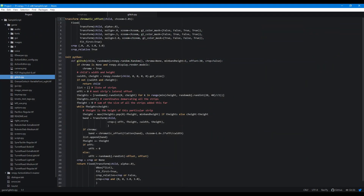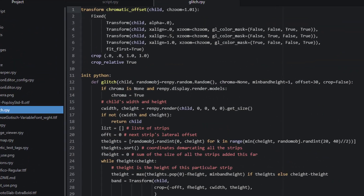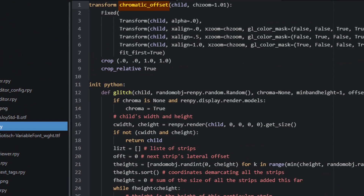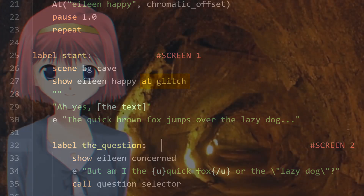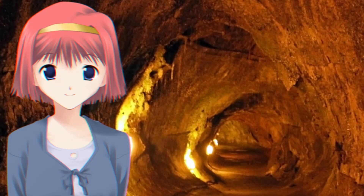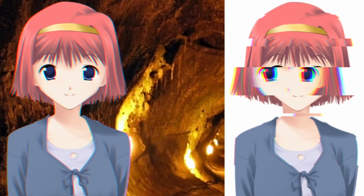Now you have two pseudo-transforms available to you: Chromatic Offset and Glitch. The easiest way to use these pseudo-transforms is to show your image like normal, then add at Chromatic Offset or at Glitch. Chromatic Offset will separate your image's RGB channels and spread them out, giving it this eerie glow. Glitch builds on Chromatic Offset — it takes your image, randomly selects chunks, and moves them left or right, giving it this glitched-out effect.